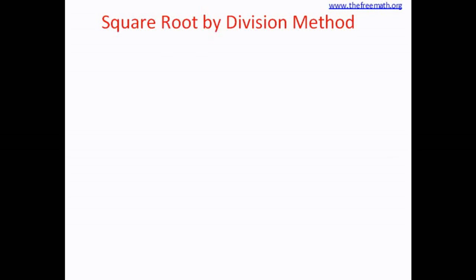Let's see how to calculate square root using the division method. Let's learn with an example. Consider 1024. Suppose we want to calculate the square root of 1024. Let's see how we use this division method.